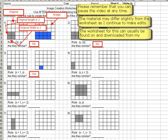This video is for part 5, side 1 of the image creation worksheets, starting with number 4.